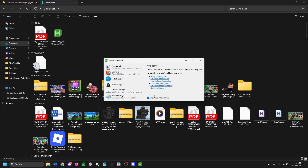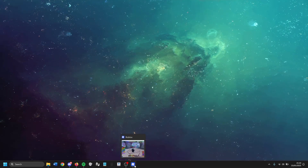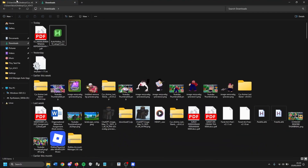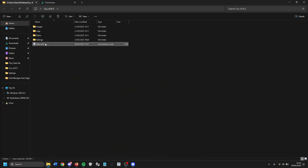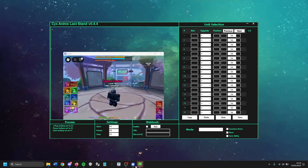Once you see the window pop up, that means it worked — you've downloaded AutoHotkey. Now it's time to download the CYS macro itself, which I already have right here — the main AHK file — along with Roblox open as well.